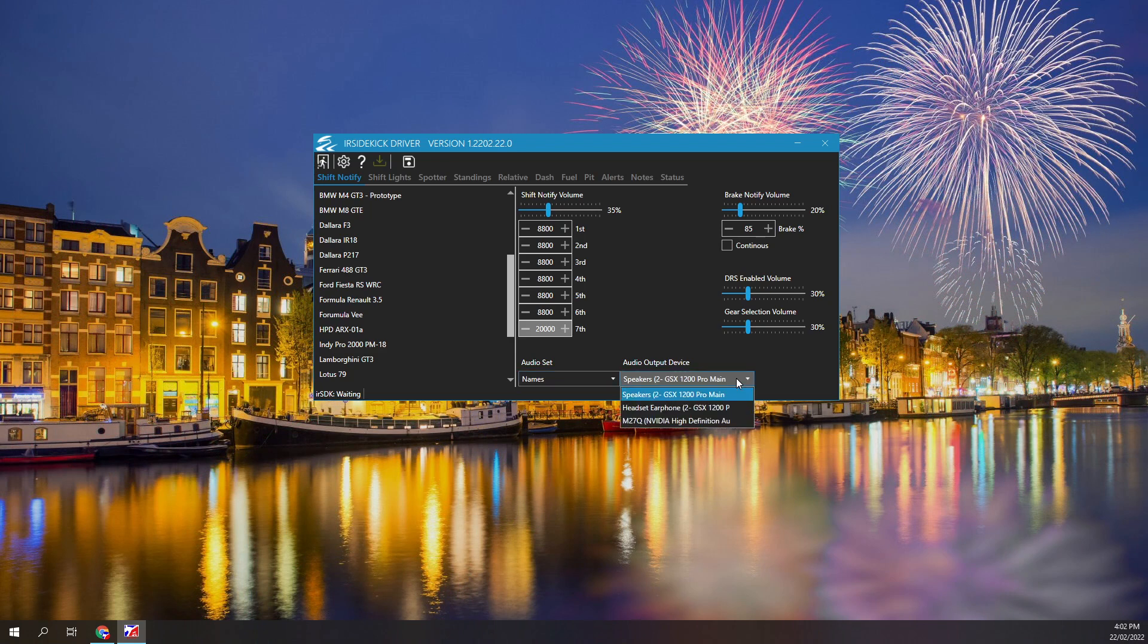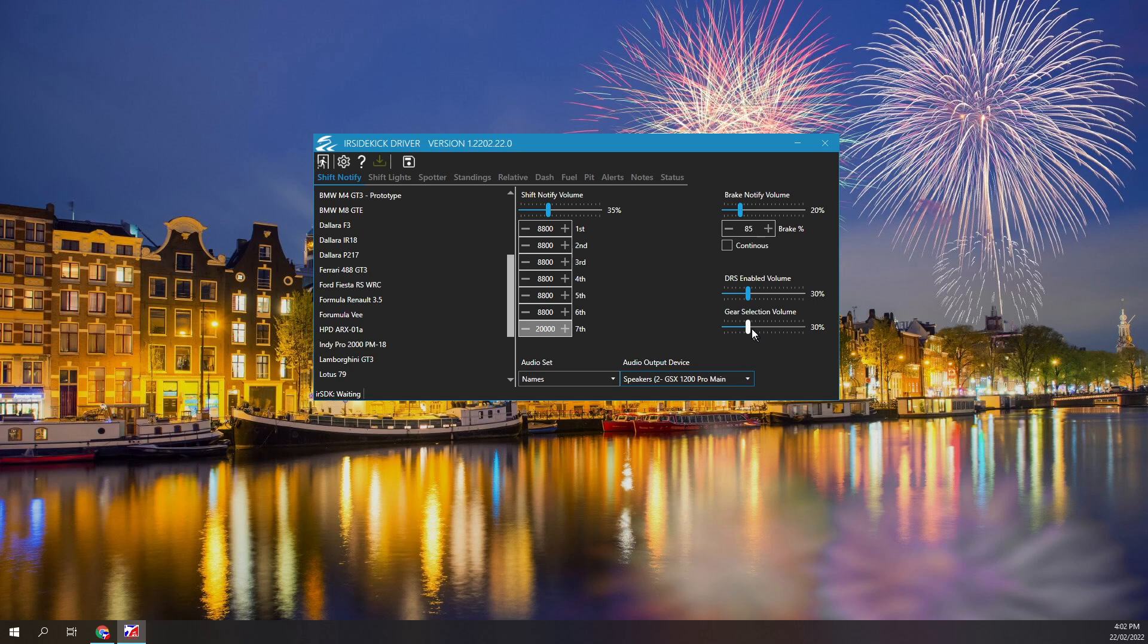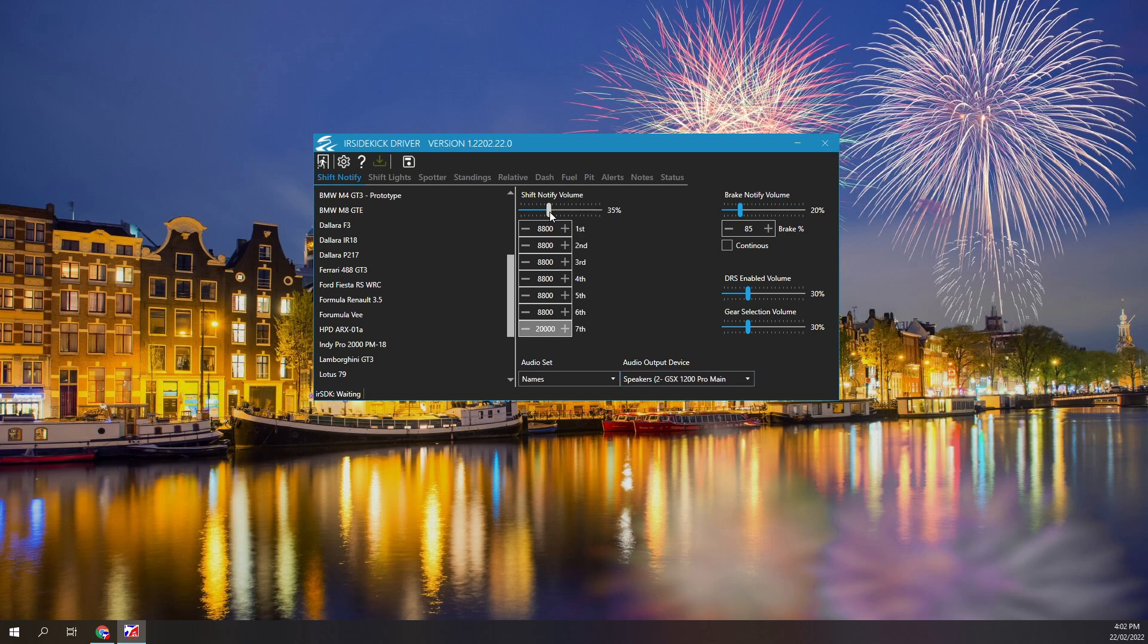The volume of each audio notification can be adjusted via slider controls. Drag the slider with the left mouse button to adjust the volume. Setting the volume to zero disables notifications. Right mouse click over any volume slider to hear the notification and test the volume level.